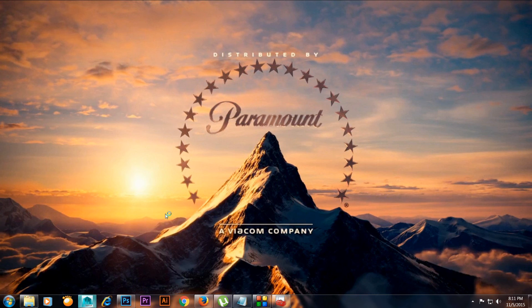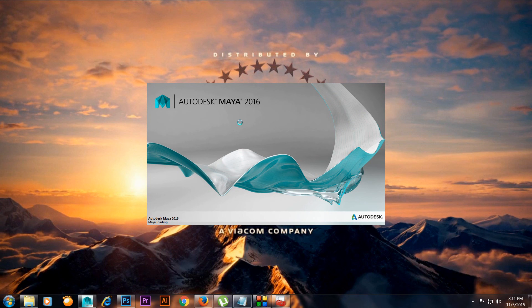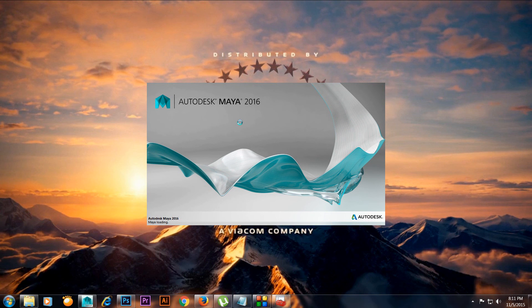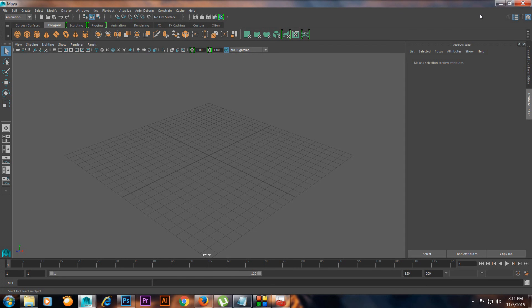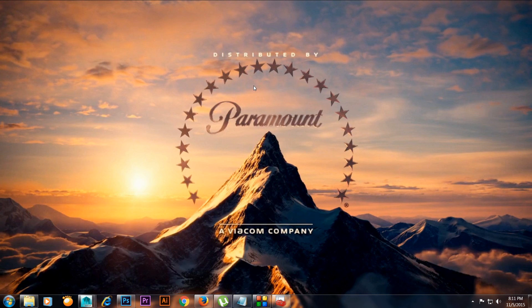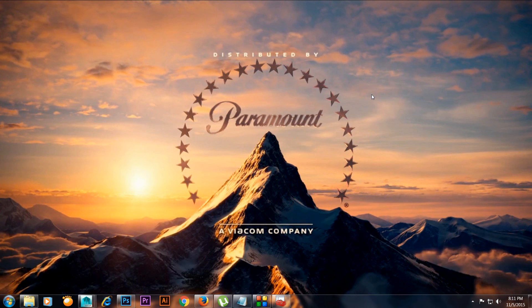That's how you fix this problem in Autodesk Maya any versions and it will fix the problem. Thanks for watching the video guys, hope you like it, subscribe to my channel thanks.